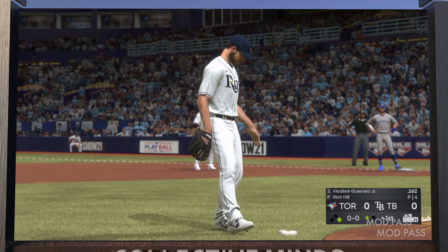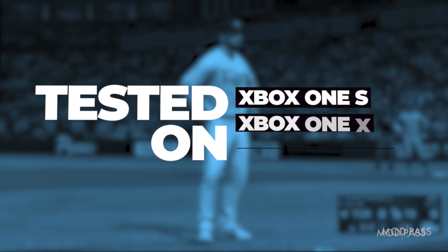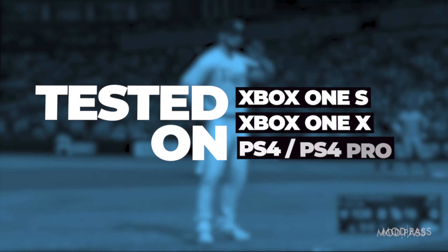This video will show how you can perform the perfect pitch using the MLB The Show 21 game pack on ModPass.